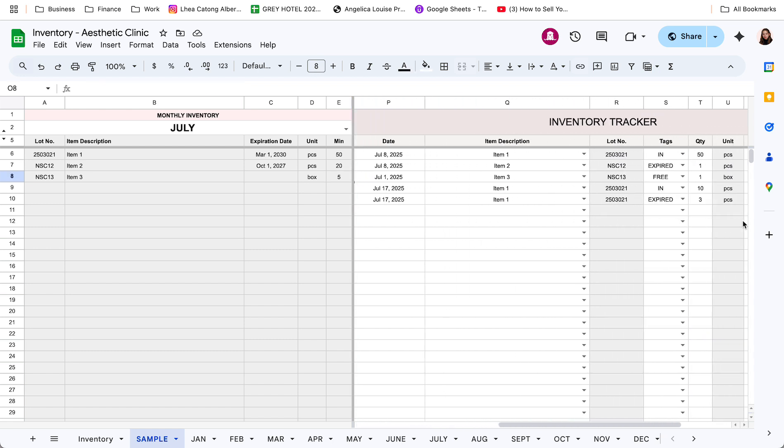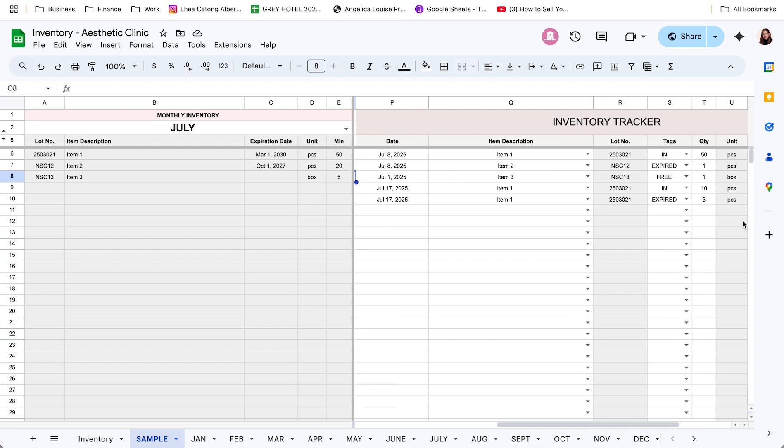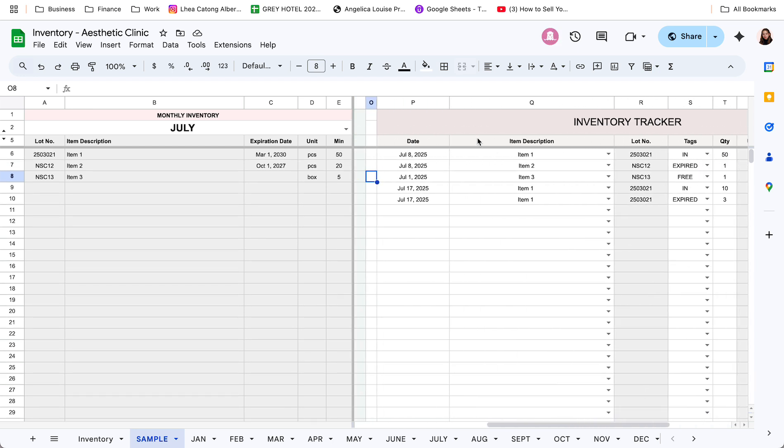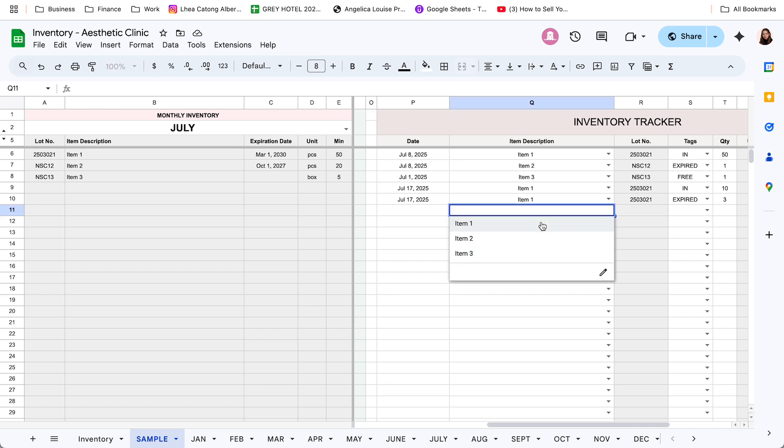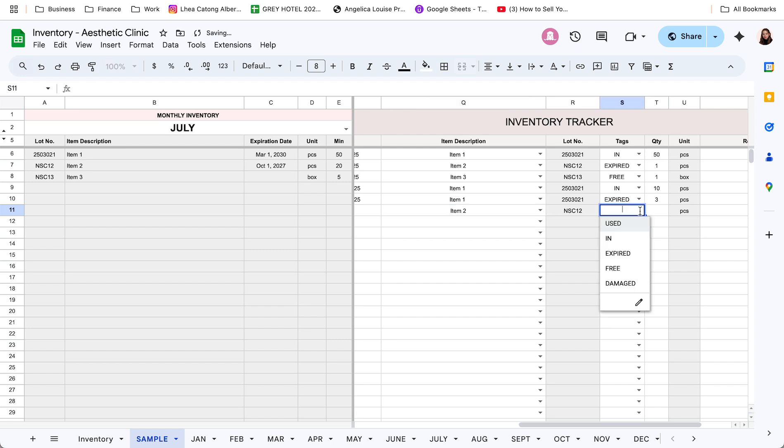Now, pag nag-swipe left tayo dito, ito yung parang pinaka-inventory tracker nyo per month. So, dito, input nyo yung date. Ayan, daily tracking to. Then, yung item, specify nyo lang din. So, let's have an example. Ayan.